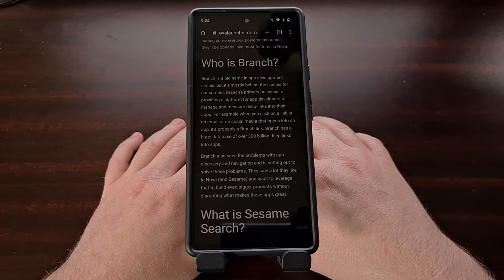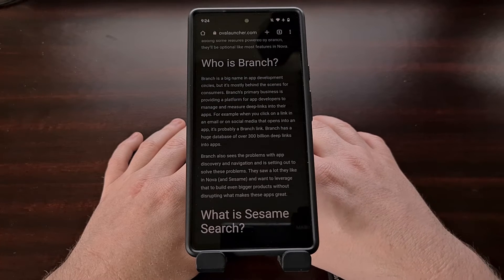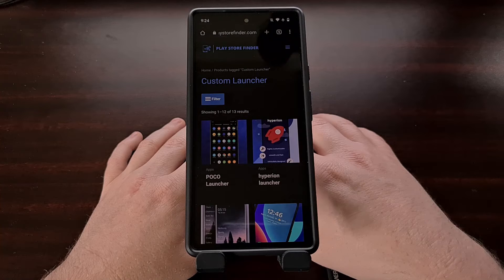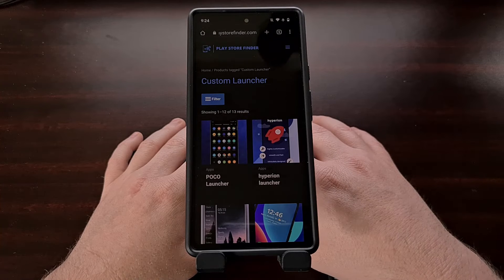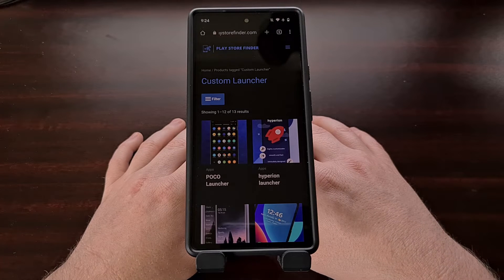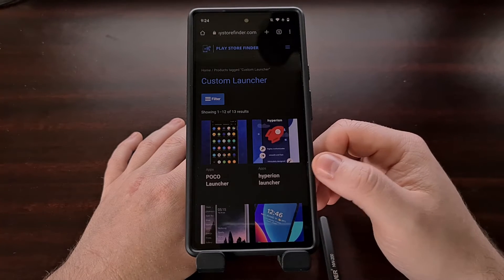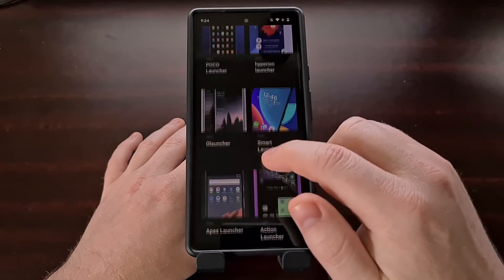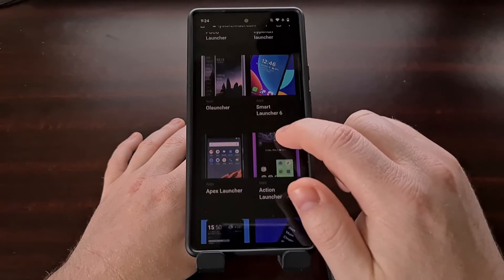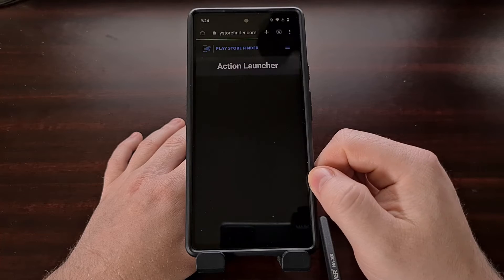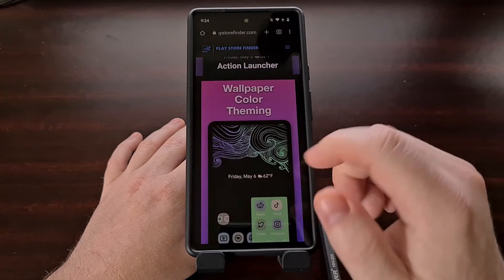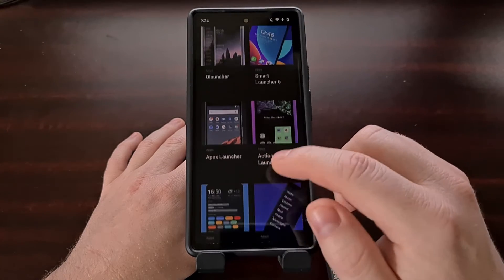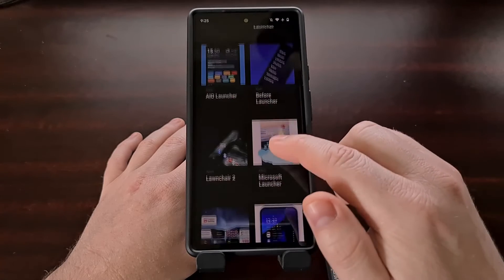If you are looking for a new custom launcher, I recommend checking out a list I put together over on playstorefinder.com. I'll be linking to it in the video description below, but there you'll find over a dozen different launchers that are highly recommended within the Android community.